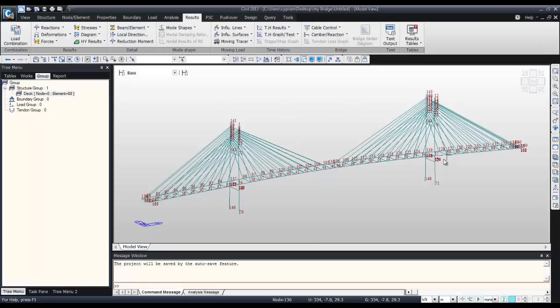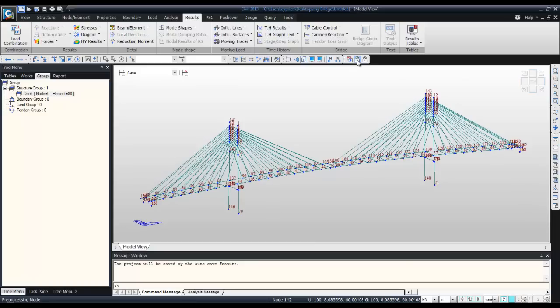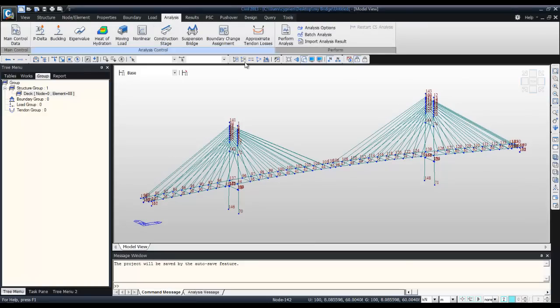Now I created a new load which is using this calculated pretension load, so you have to calculate again the results. Come back in analysis, perform analysis.